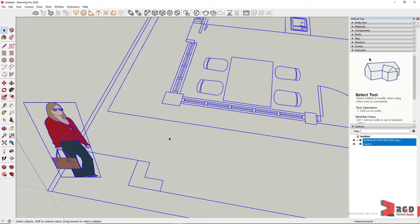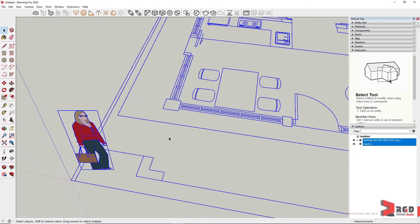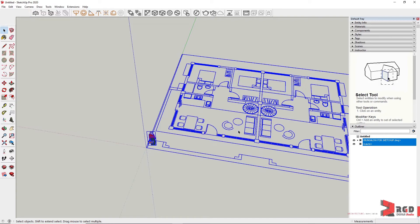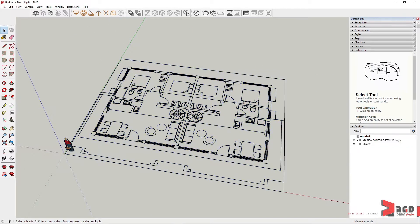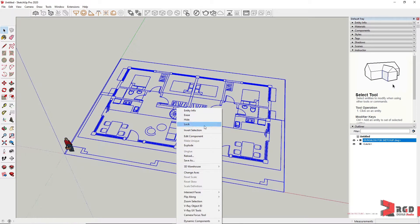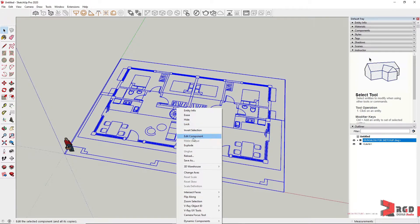So if that's the case, make sure to select all the geometries and then make them as a group. But of course for me, it's already a component.